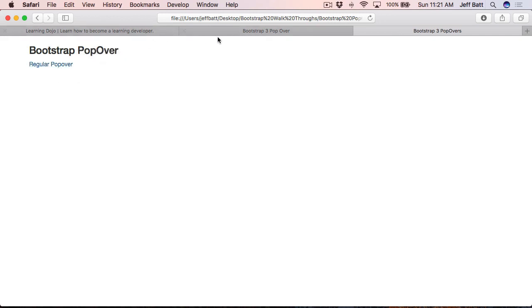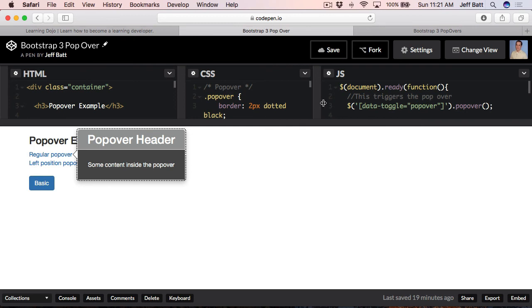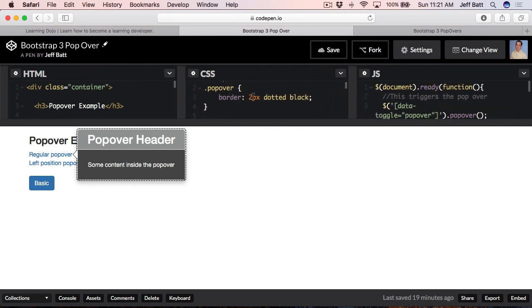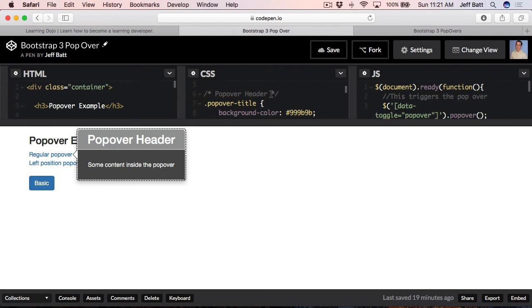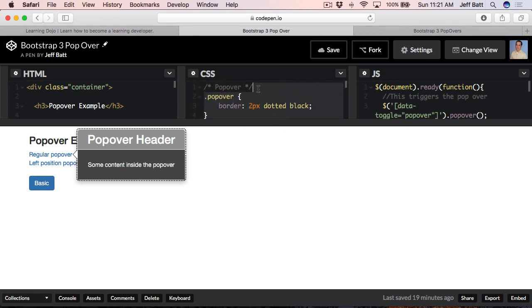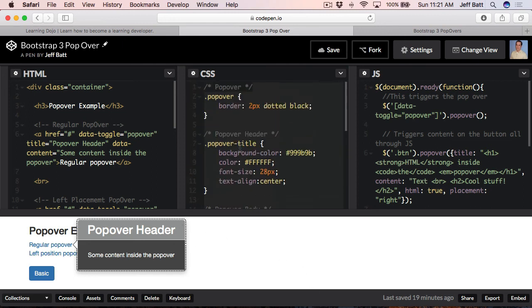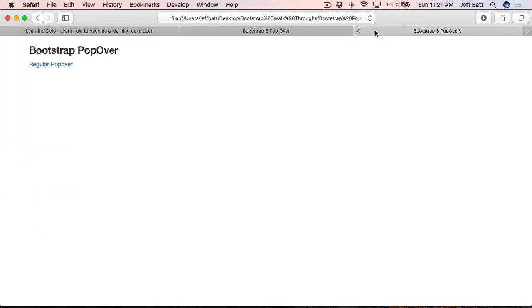The example I showed at the very beginning shows me going a bit further with the popover — adding a dotted border of 2, a background for the popover title using .popover-title, CSS for .popover-content, and a border-right-color on the arrow. You can also adjust the drop shadow by adding a box-shadow on the popover. There's a lot of flexibility if you get into the CSS.